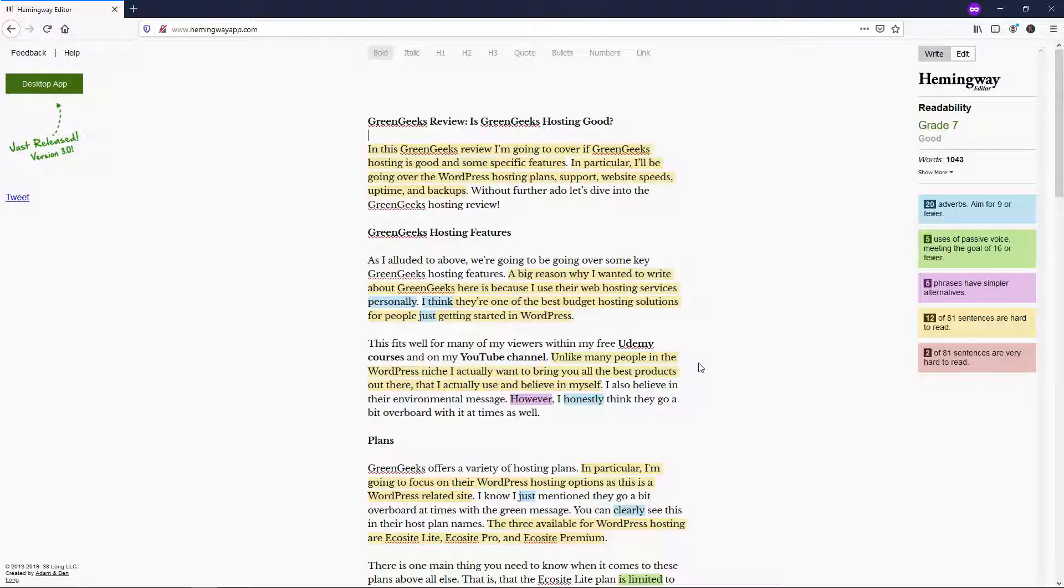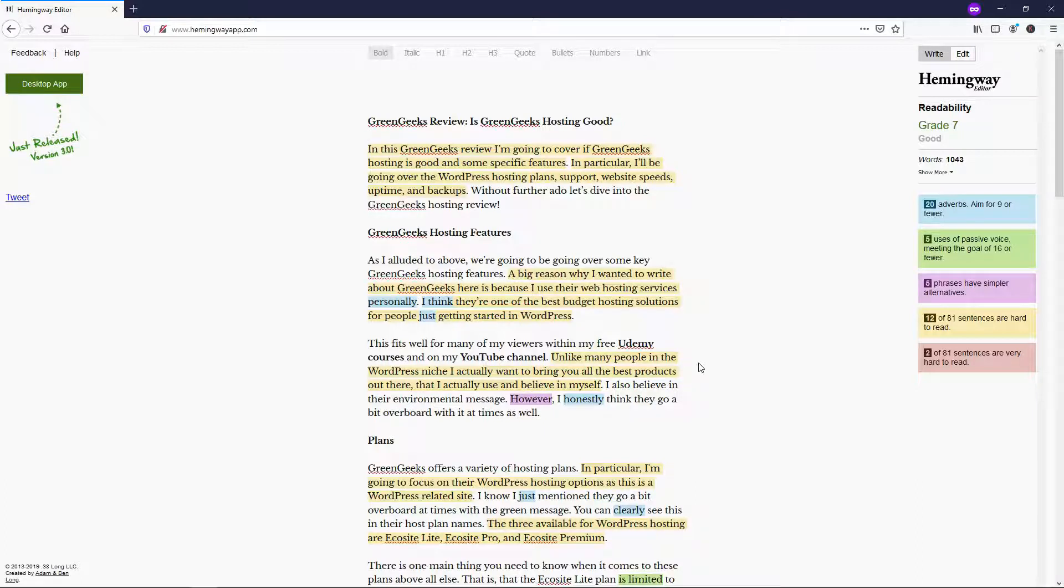So the top writing software, in my opinion, is the Hemingway app, and you can actually get it or use it at HemingwayApp.com, and they have both a free and a paid version of this app or this website right here.